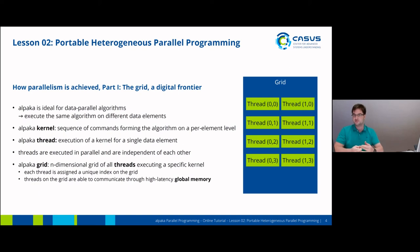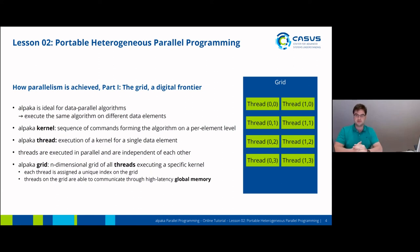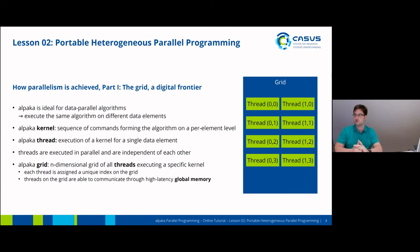The grid is n-dimensional, so you can have one, two, or three dimensions. Each thread on the grid is assigned a unique index, so that you can easily identify the thread you're running on and the index in your work domain. All threads on the grid are able to communicate through global memory. However, this comes with a very high latency, so memory access for communication is rather slow.